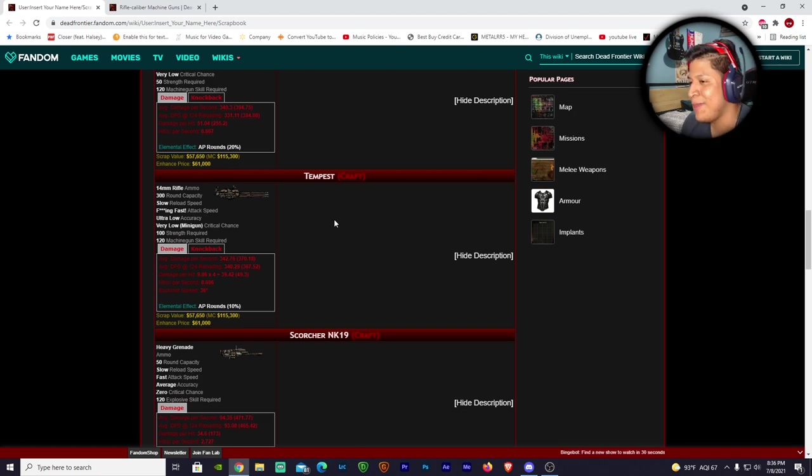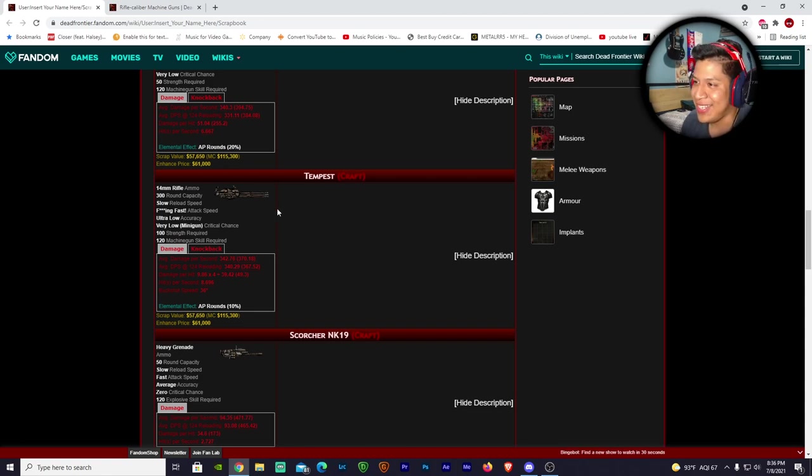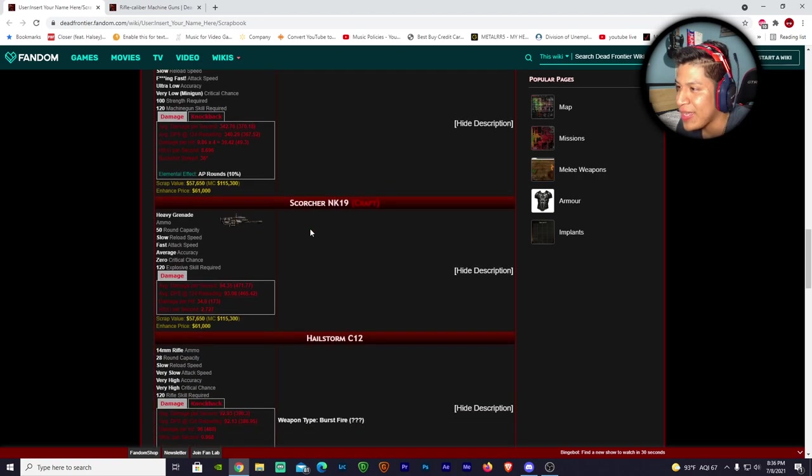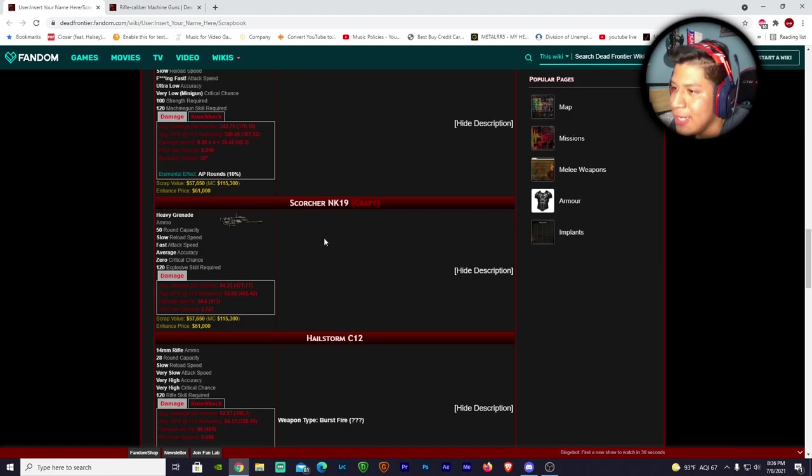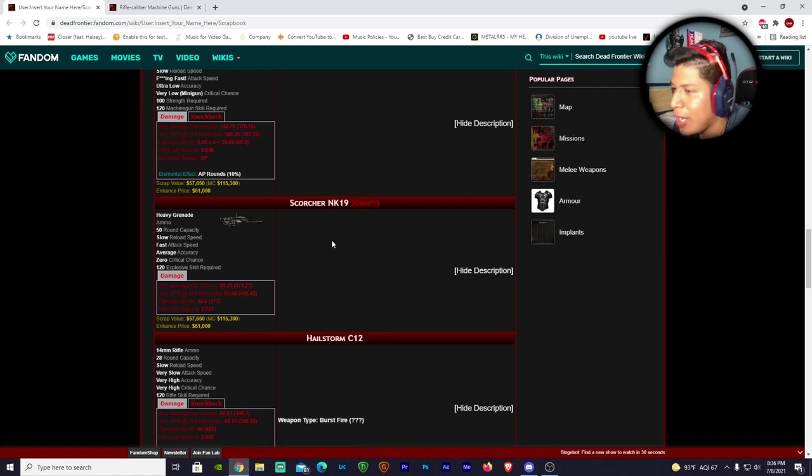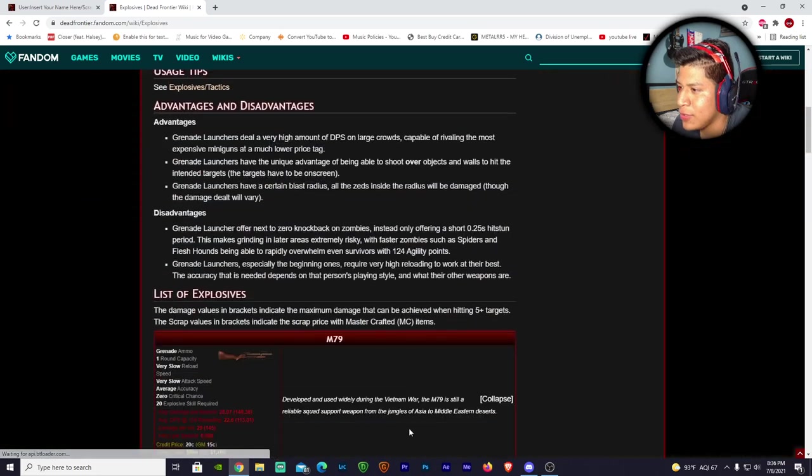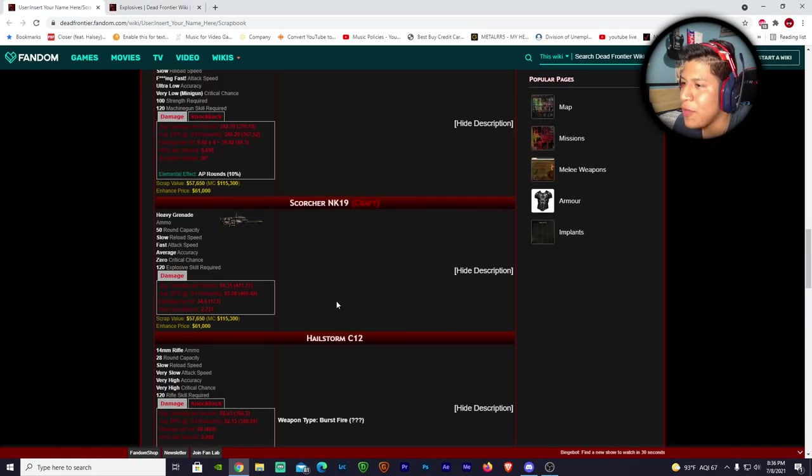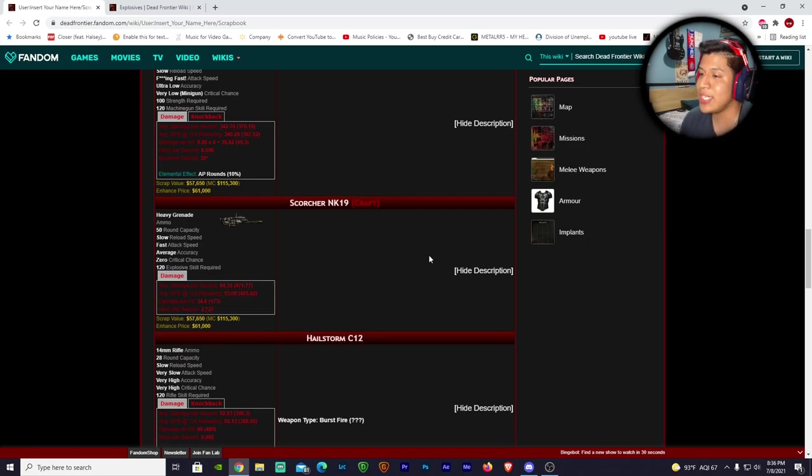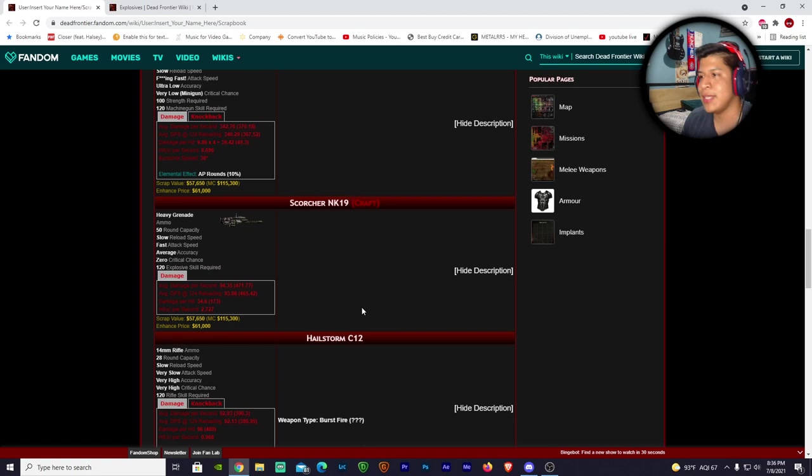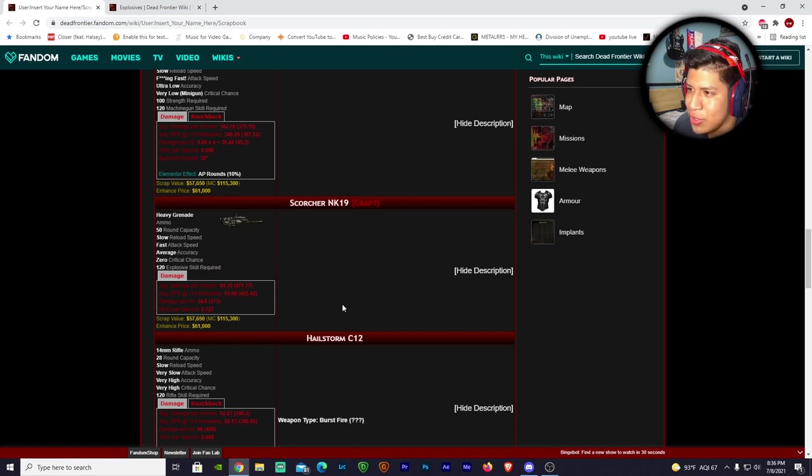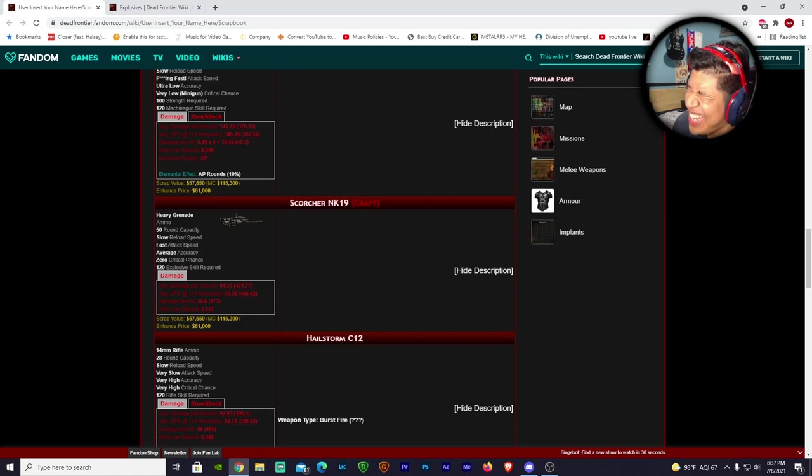If you guys are willing to help me review these weapons in the future, please, I love you guys - please let me just borrow them for a little bit and I'll give you guys credit in the video. Look at that, this thing is just a monster weapon. Then we have the Scorcher NK19 - explosive damage, 50 round capacity, fast attack speed, average accuracy, zero critical chance, 120 skill required, 34.6 damage. If we compare to the Don Launcher at 73 damage per hit, it's overall not that good but what's gonna make up for it is the fast attack speed.